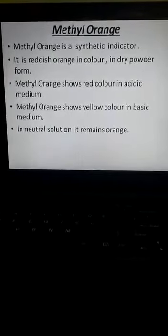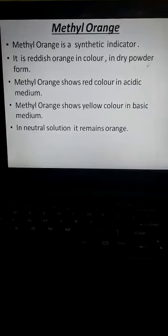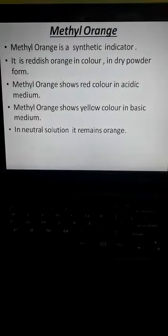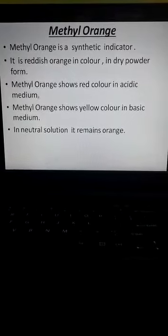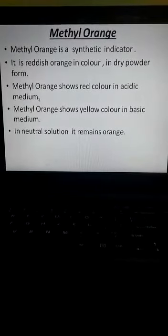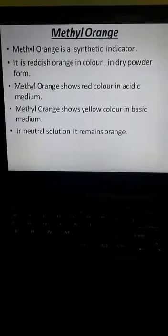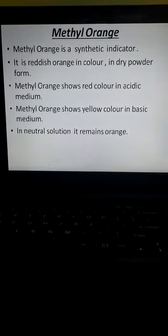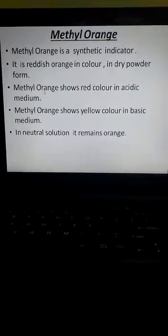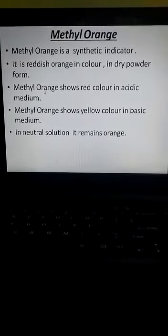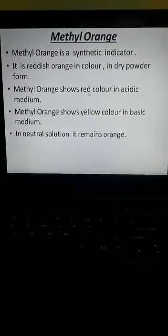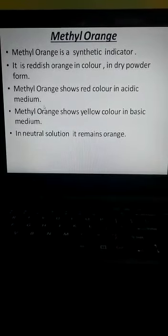Methyl orange is reddish orange in color in dry powder form — that is its original color. Methyl orange shows red color in acidic medium. If you are testing any solution to know whether it is acidic or basic, and you add methyl orange as an indicator, if it turns red, it means the solution is acidic in nature.